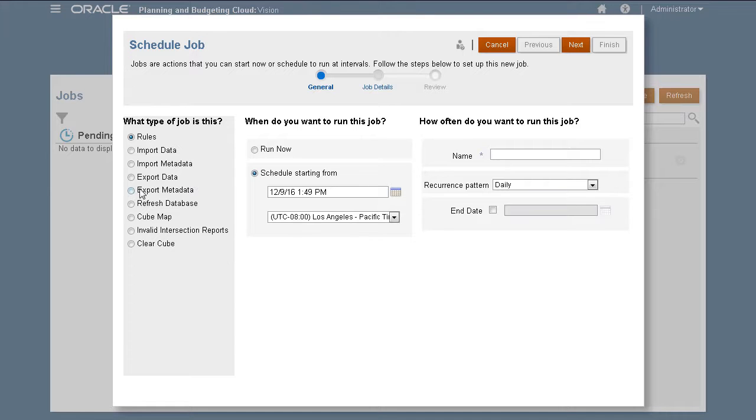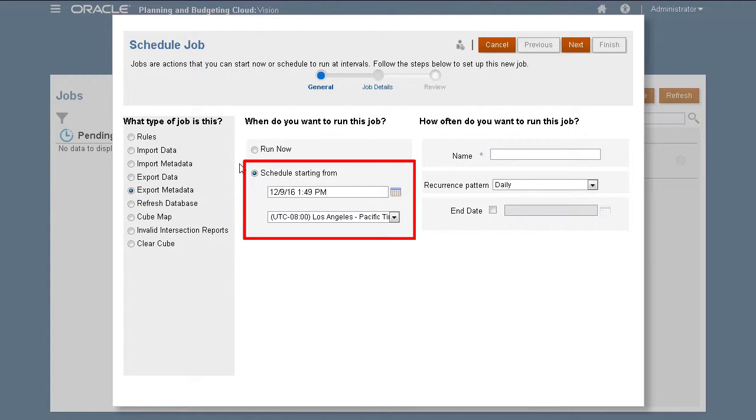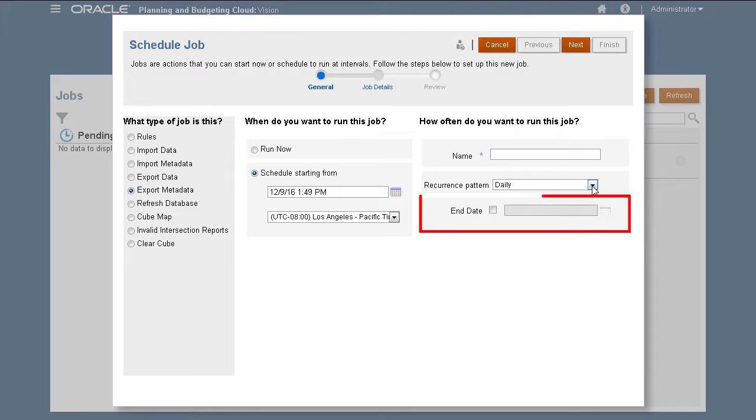Select Export Metadata from the available job types. You can choose to run the job now, or schedule it to run at a later time. When you schedule a job, you can set it to recur based on a calendar pattern. You can also set an end date for the job.